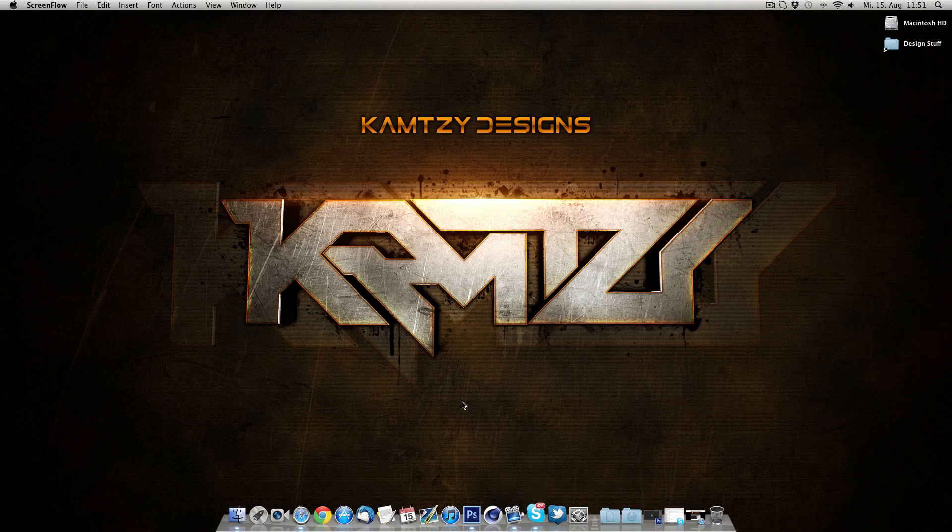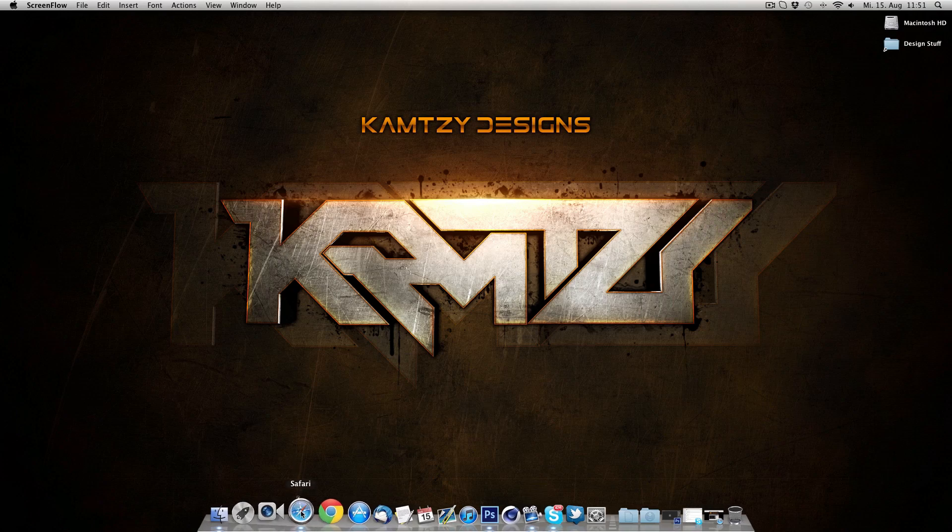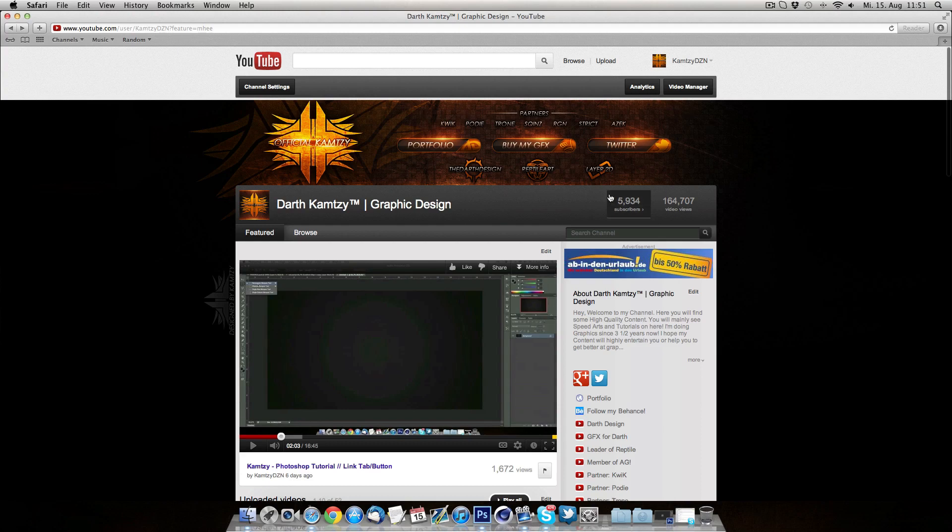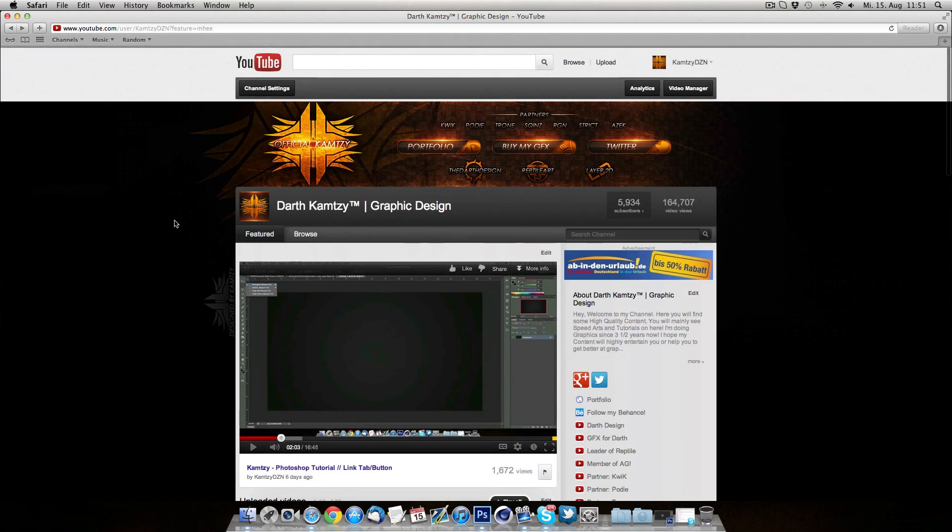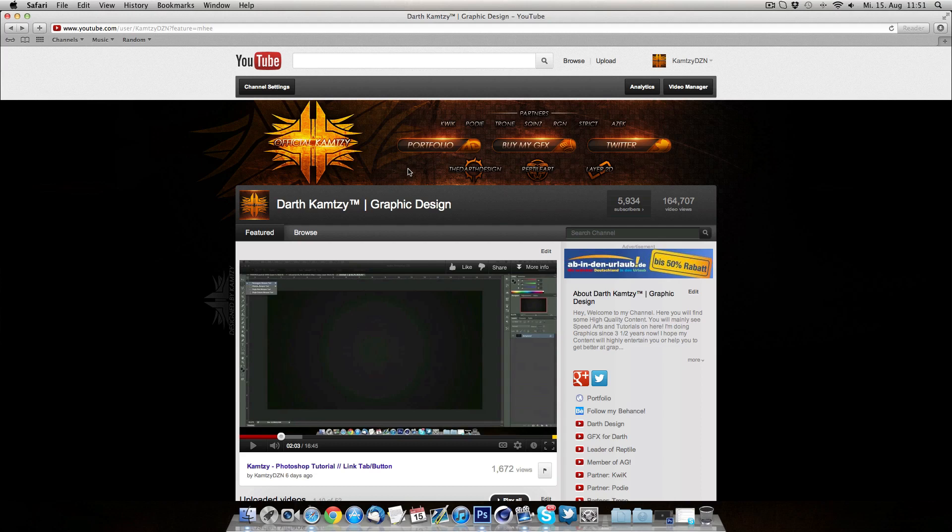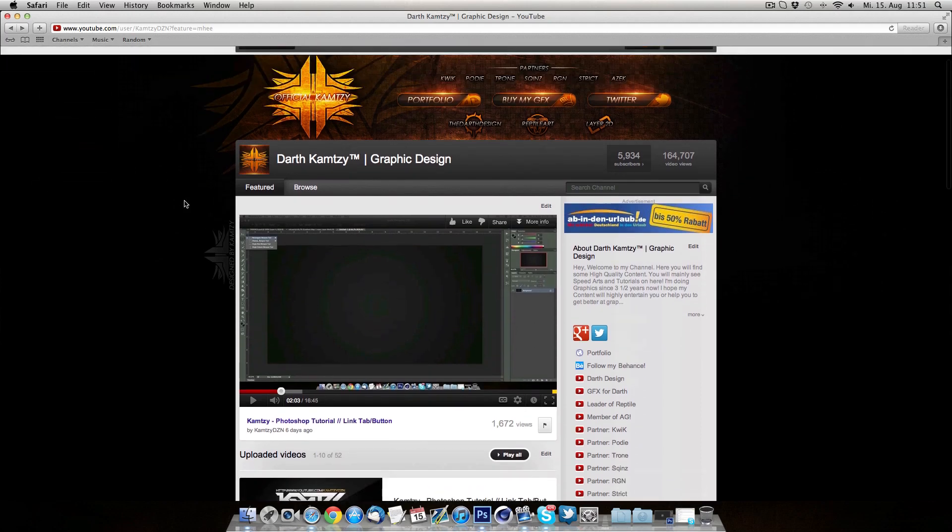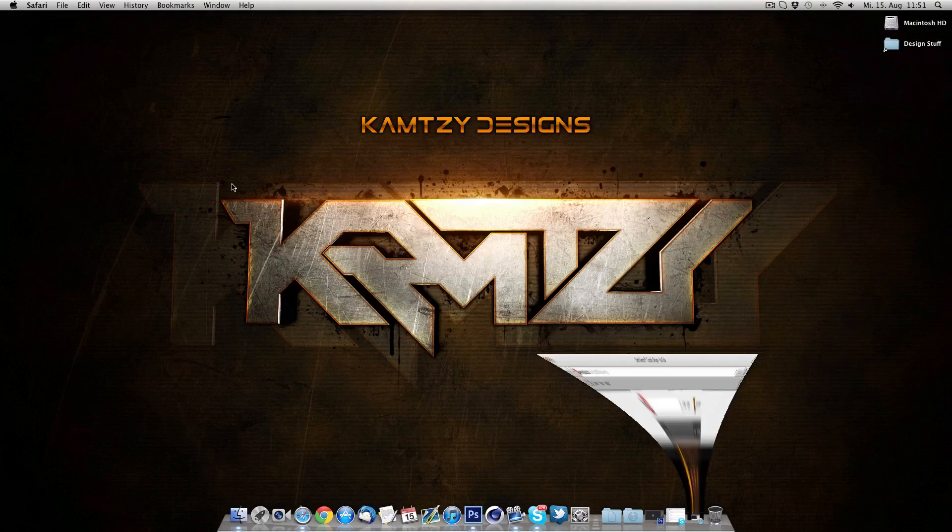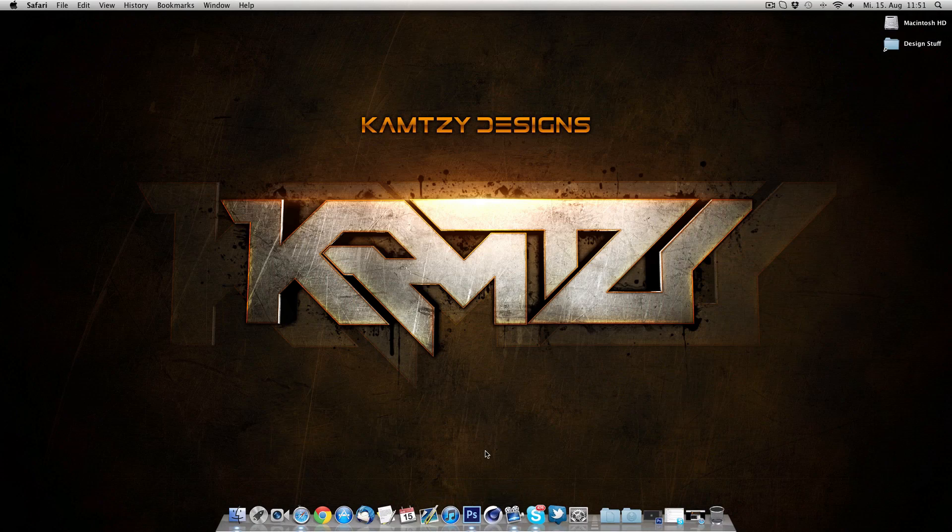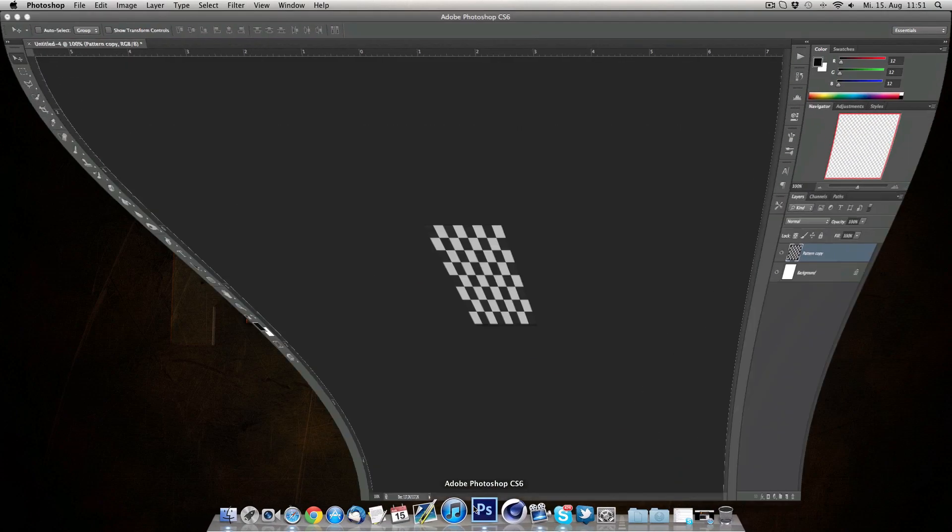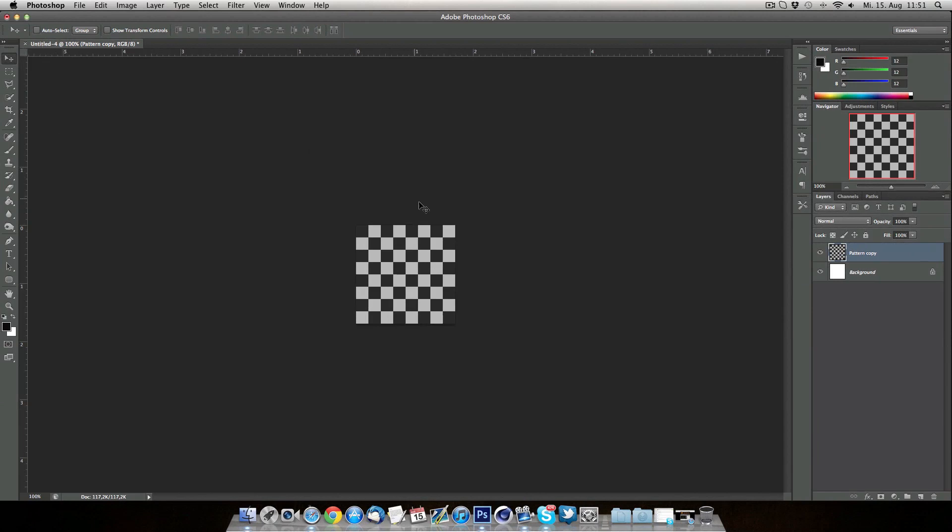So basically in today's tutorial I'm gonna be showing you how you can make your own custom pattern. Like you see on my current background, you see those square patterns in the back of it. A lot of people have been asking me if I can do a tutorial, or a lot of people have been asking me if I can send this texture or pattern to them, but I'm just like no, I'm not gonna be sending anything out. I want you to learn how to do this stuff and honestly you don't really learn anything when I just send you the pattern or the texture.